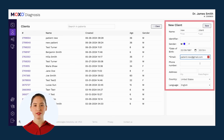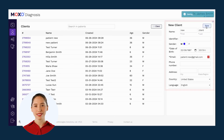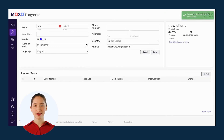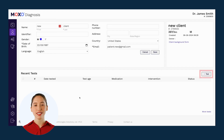Once you fill out the client's information and click save, that client will be saved into your account and you can then assign them a test. In order to add a test, you need to click on plus test.